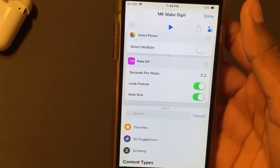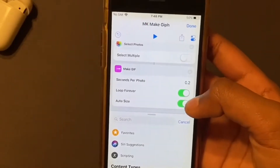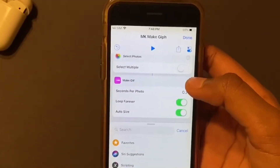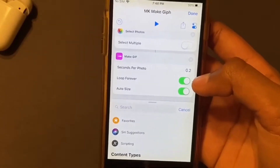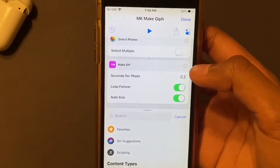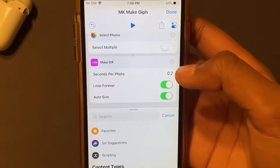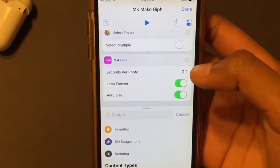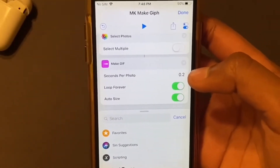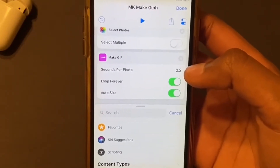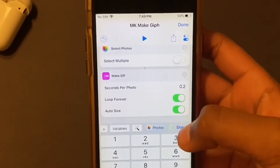This is basically it, but we might need to change some settings. If you want the GIF to loop — like if you want it to go over and over again — then keep that on. That's what a GIF is, so I think you want to keep that on. And for seconds per photo, I like to put it at 0.1.